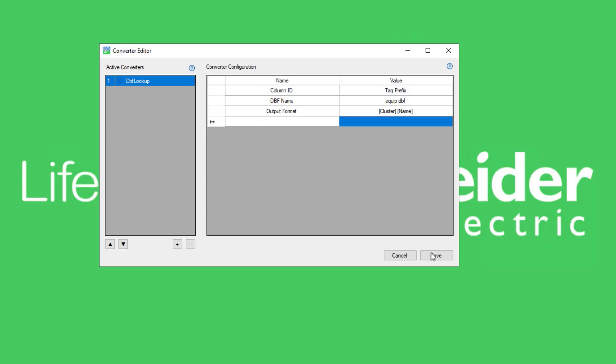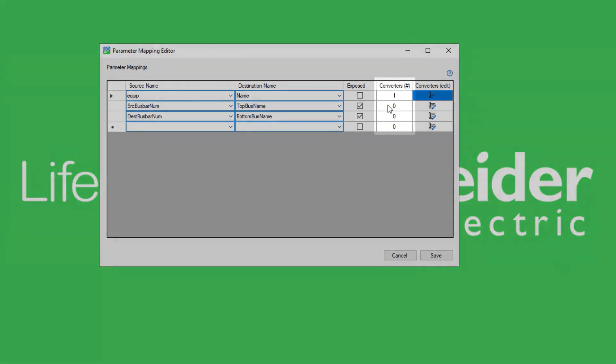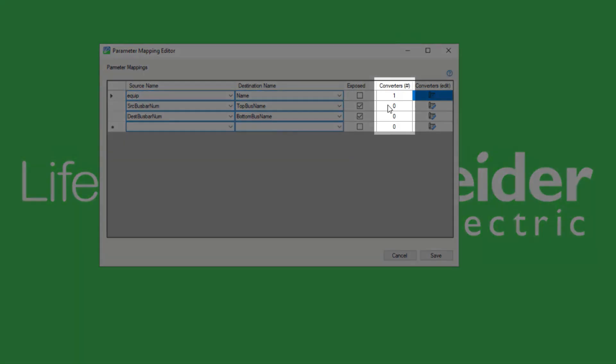To apply the changes to the parameter mappings, click the Save button. The number of converters configured for each parameter mapping will be shown in the converters column.